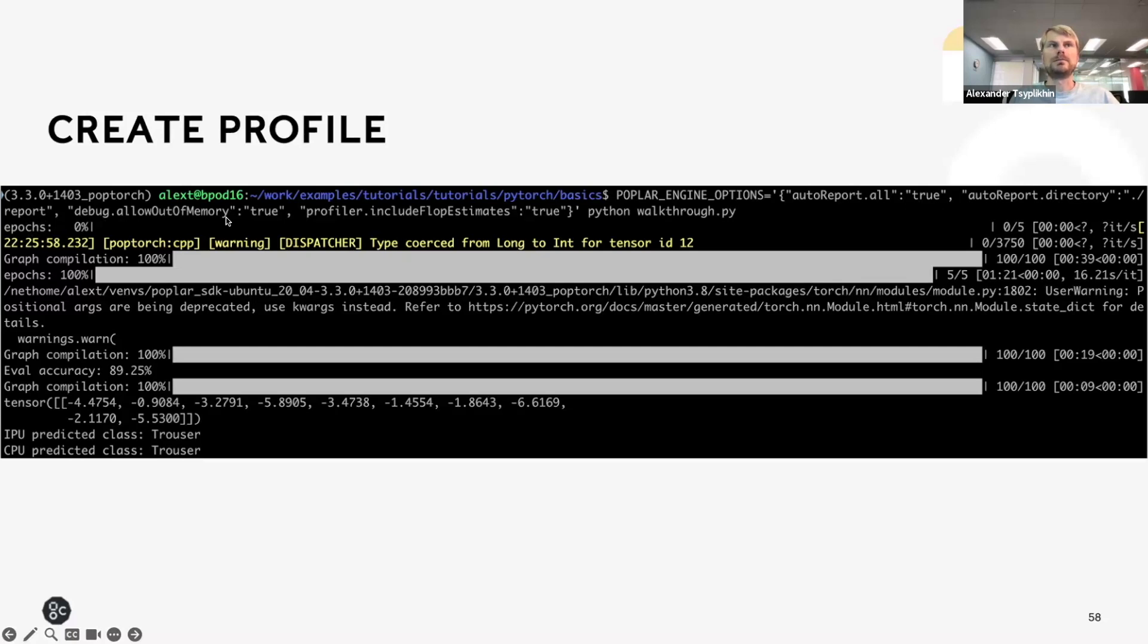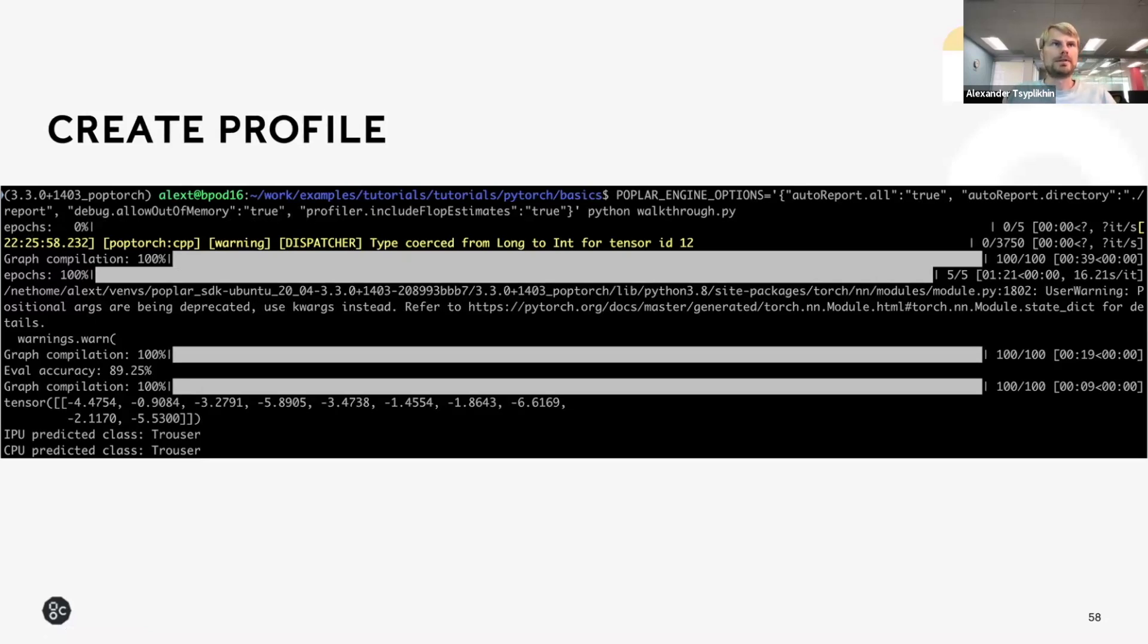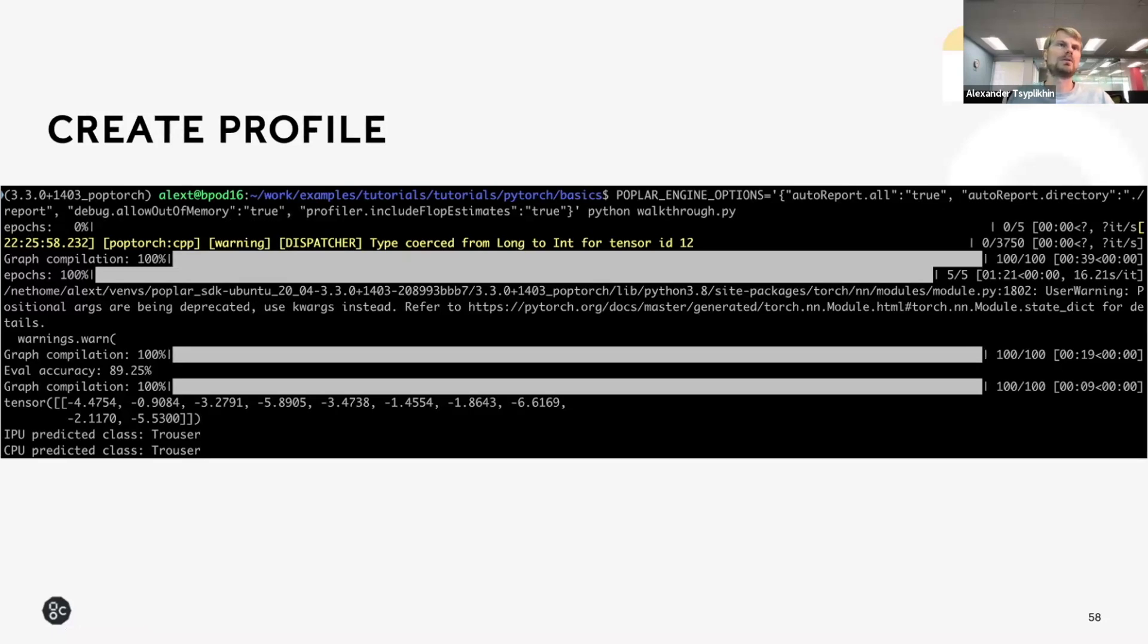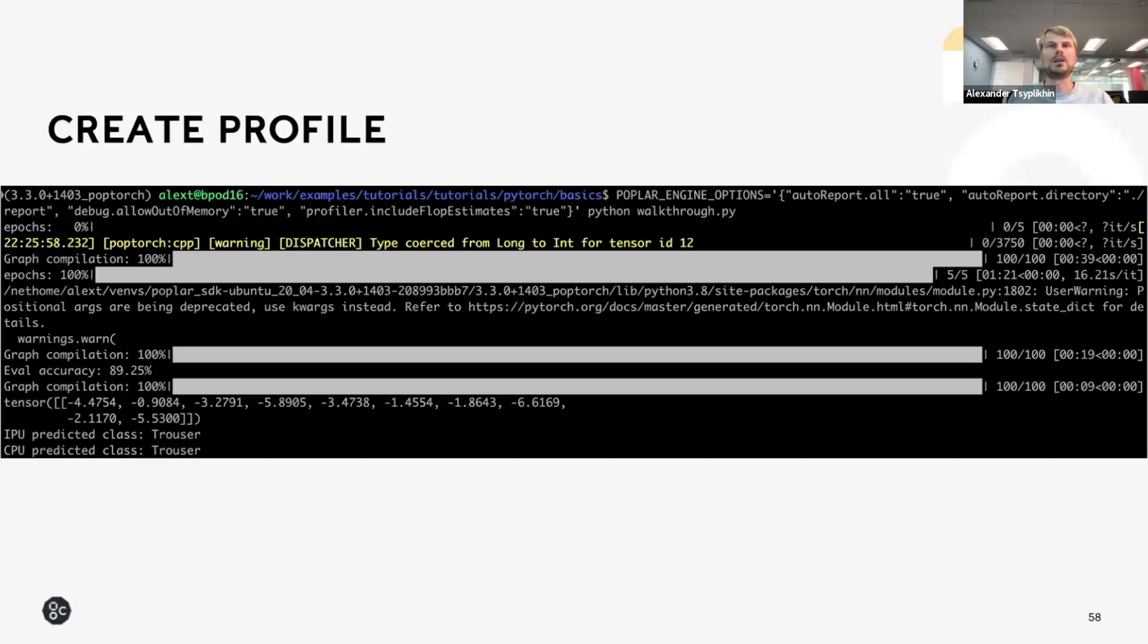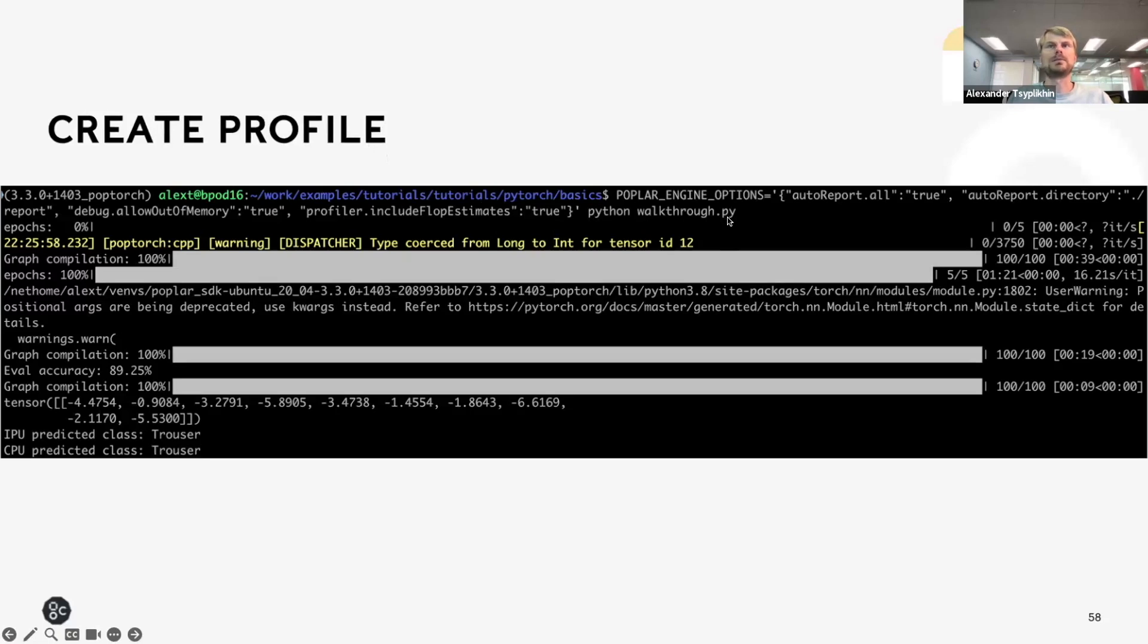AllowOutOfMemory, if enabled, will produce the memory profiles. It will not be able to produce the execution traces, but at least with the memory profiles, you will be able to see maybe which program steps go out of memory, which variables take a lot of space and maybe optimize those. And you can also include FLOP estimates for specific steps so that you can see the FLOP efficiency, FLOP utilization for different steps. And then you execute the Python program.